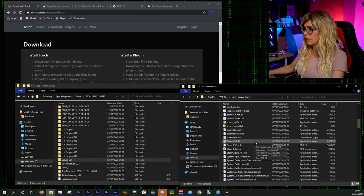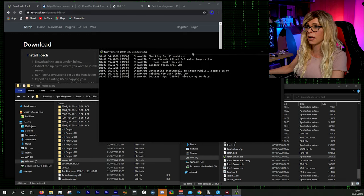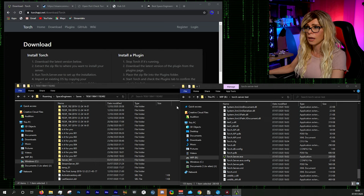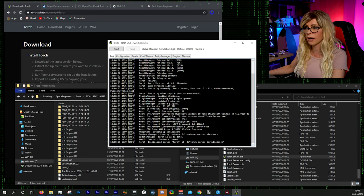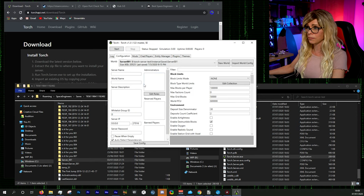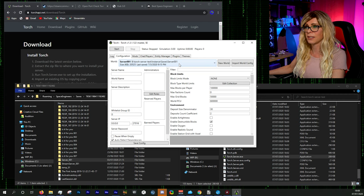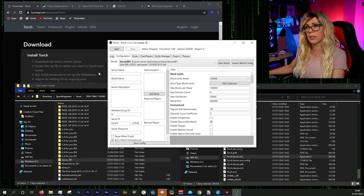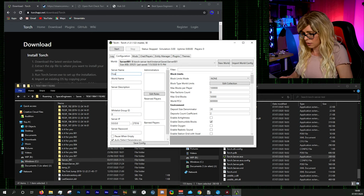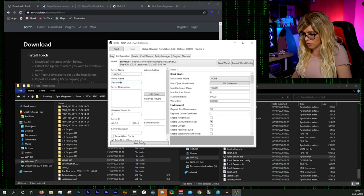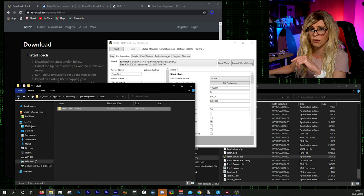Now shut down the server and restart it. The load time will be much faster this time since everything is already downloaded. Once back up, you can see in the log it now recognises the world. Go to configuration and you can see the save is loaded. Now we set up basic settings: give it a server name (this appears when people join — I'm calling mine 'Frost Test'), set the world name, and add yourself as administrator using your Steam ID.